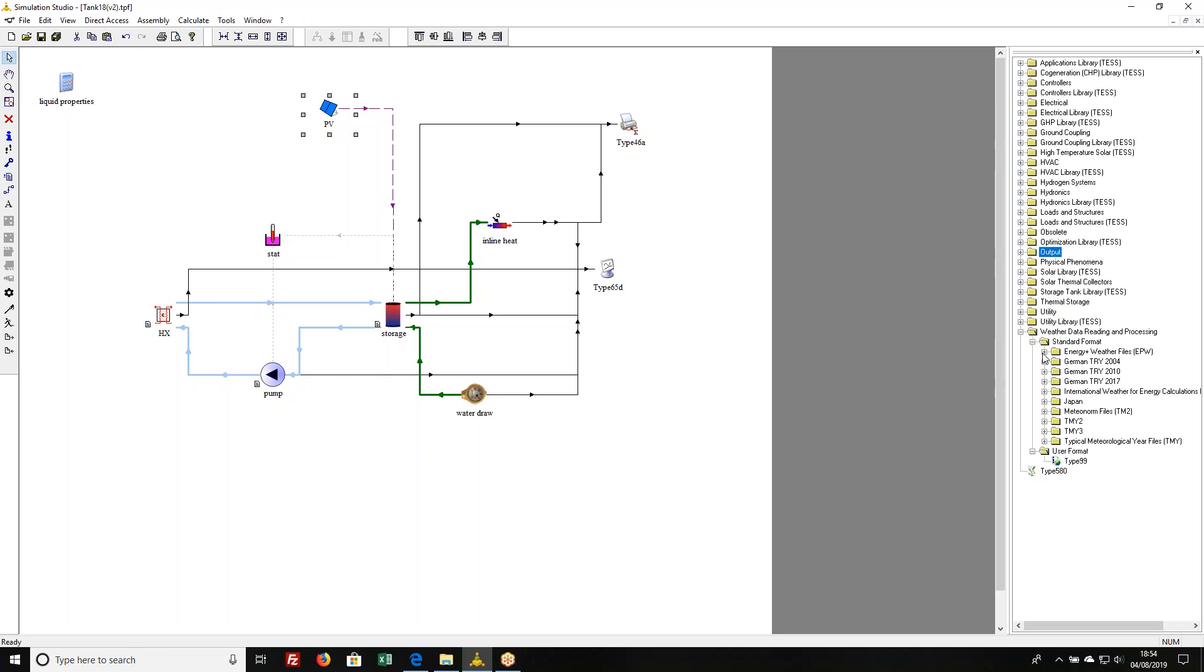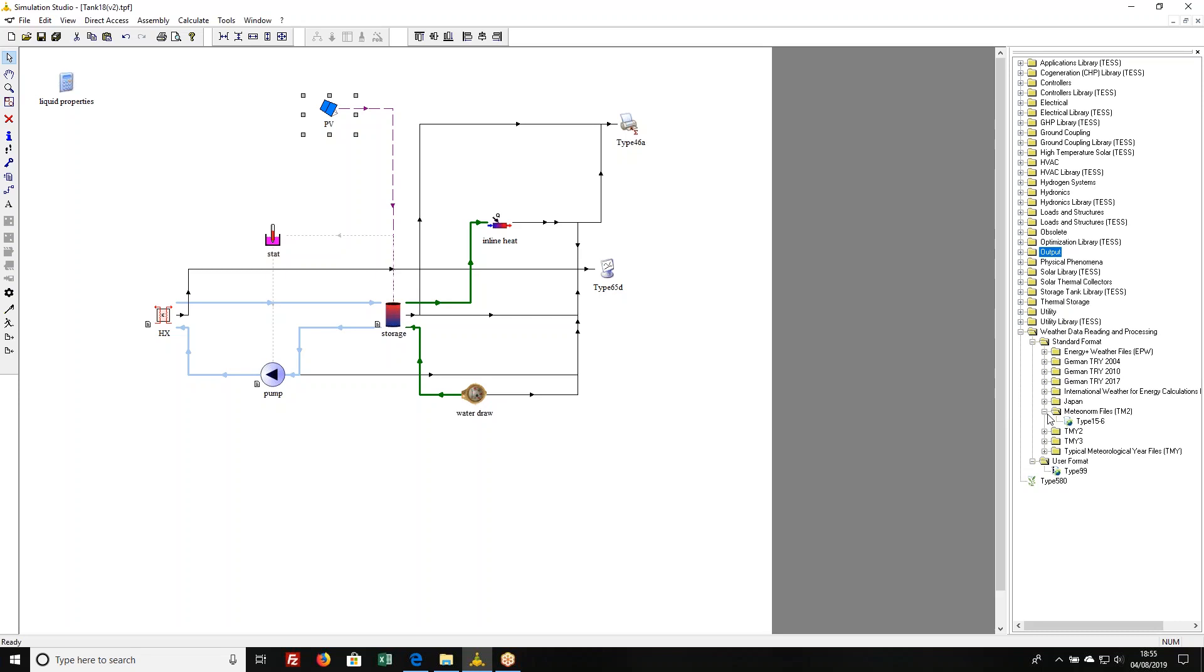TRNSYS doesn't read the actual CWEC format, it reads the Energy Plus format and all those CWEC data files are available in the Energy Plus format. For European users, there's Meteonorm, a weather data creation software. I will not speak to its accuracy but we see a lot of people using those. So what I'm going to do is grab a TMY3 file.